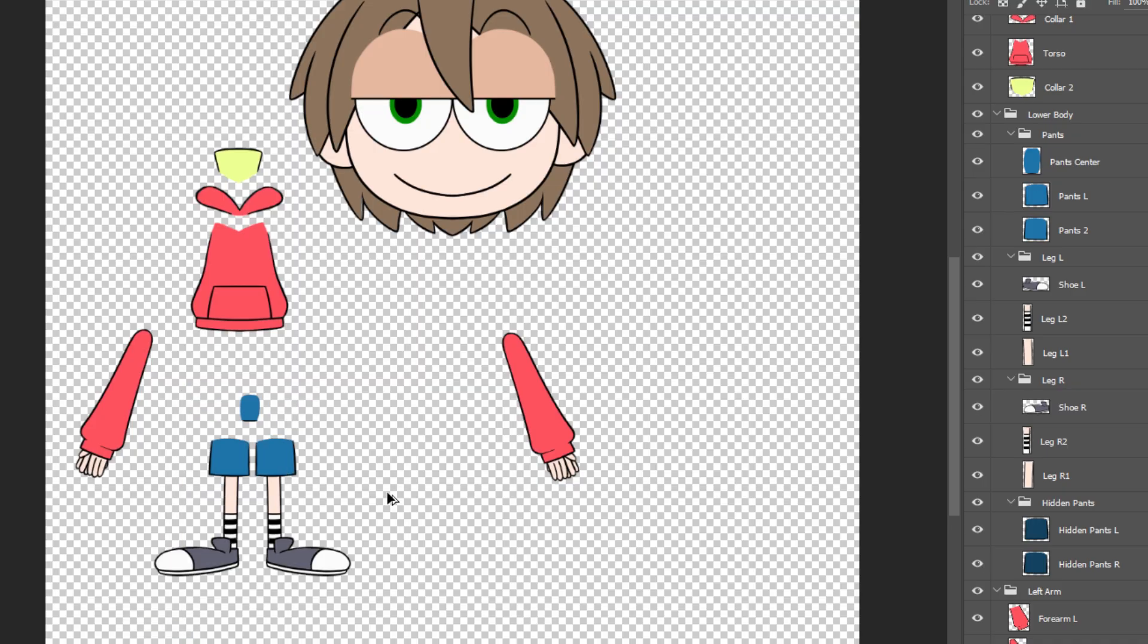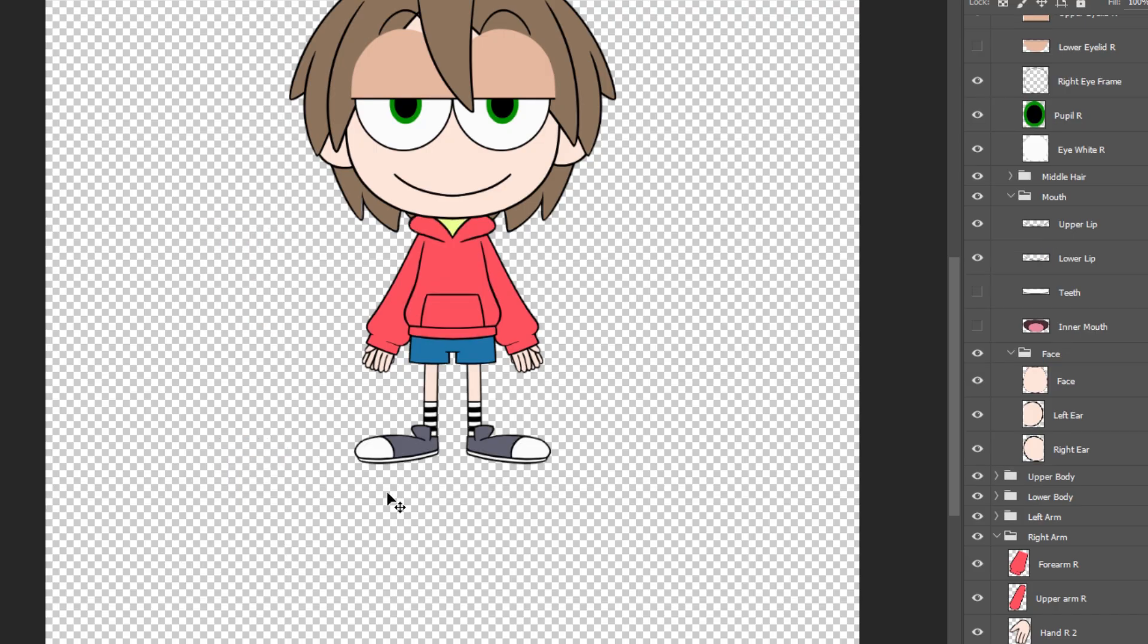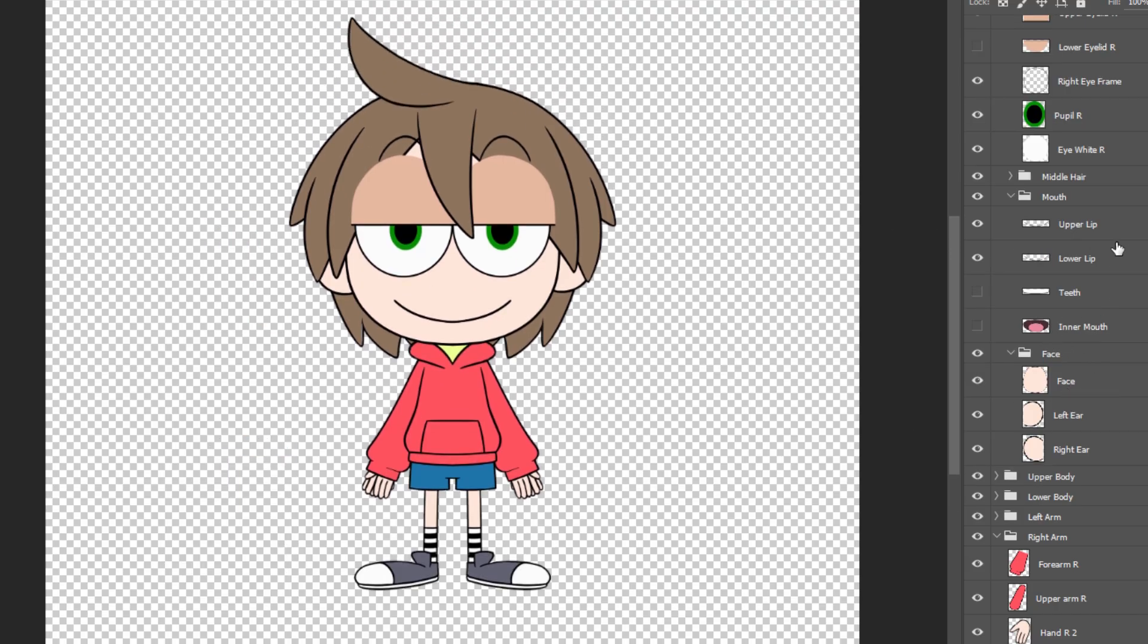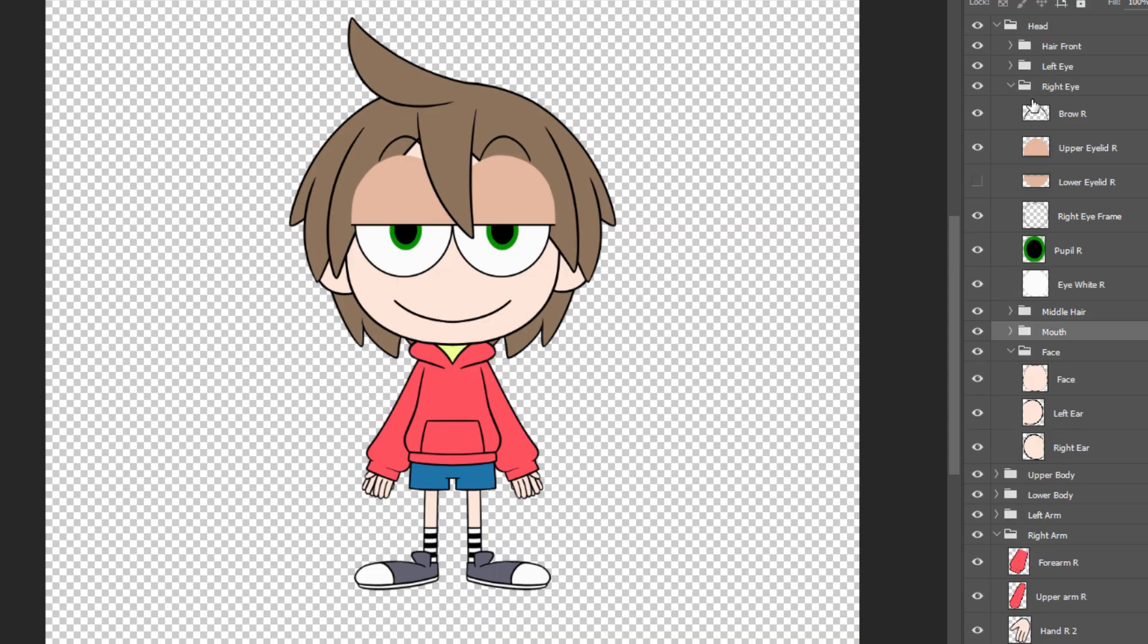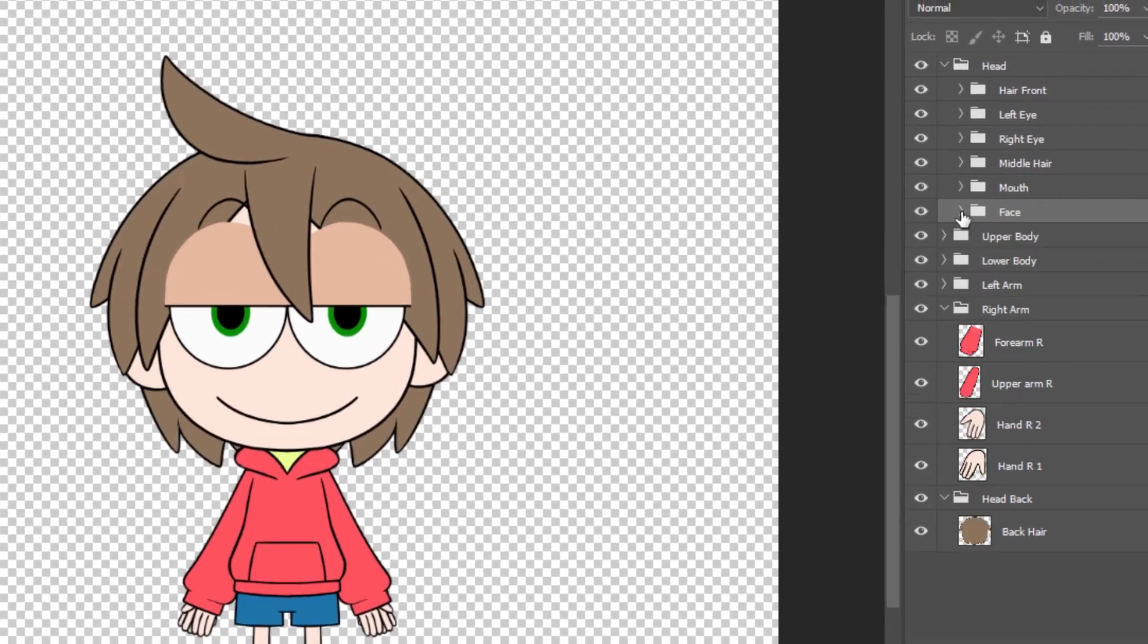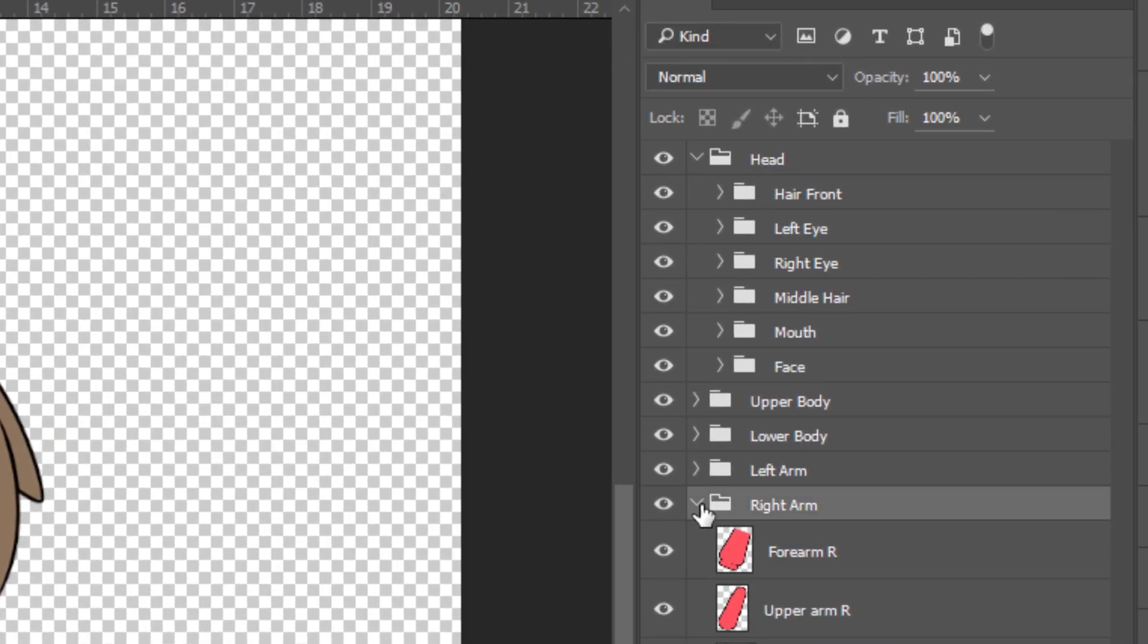Now we move on to the remaining procedure for the PSD import. For the layer group structure, Cubism 3.0 is able to automatically set up the texture part structure according to your PSD's layer structure.